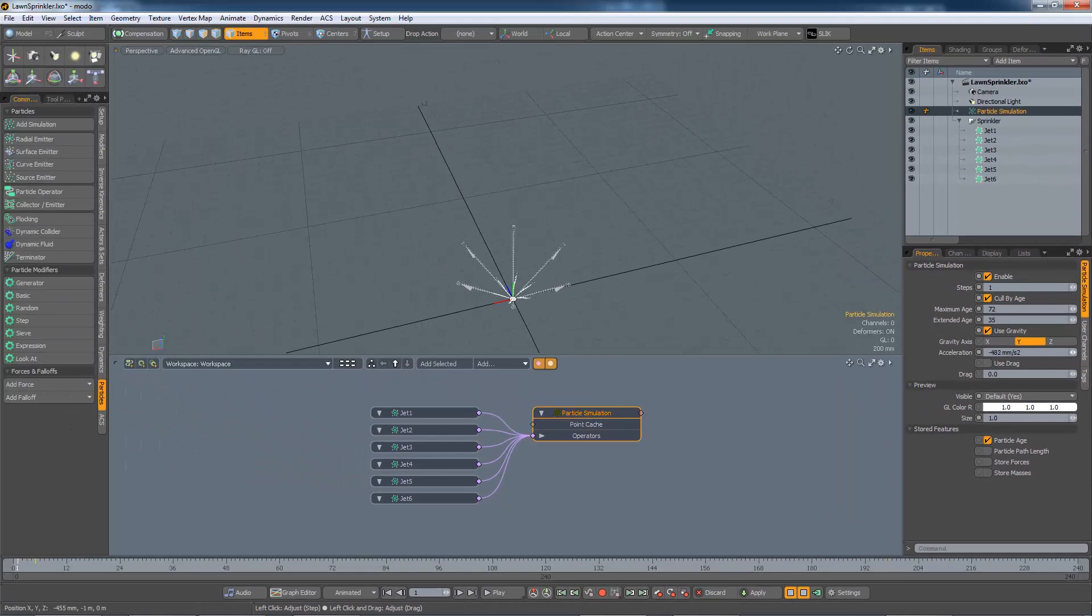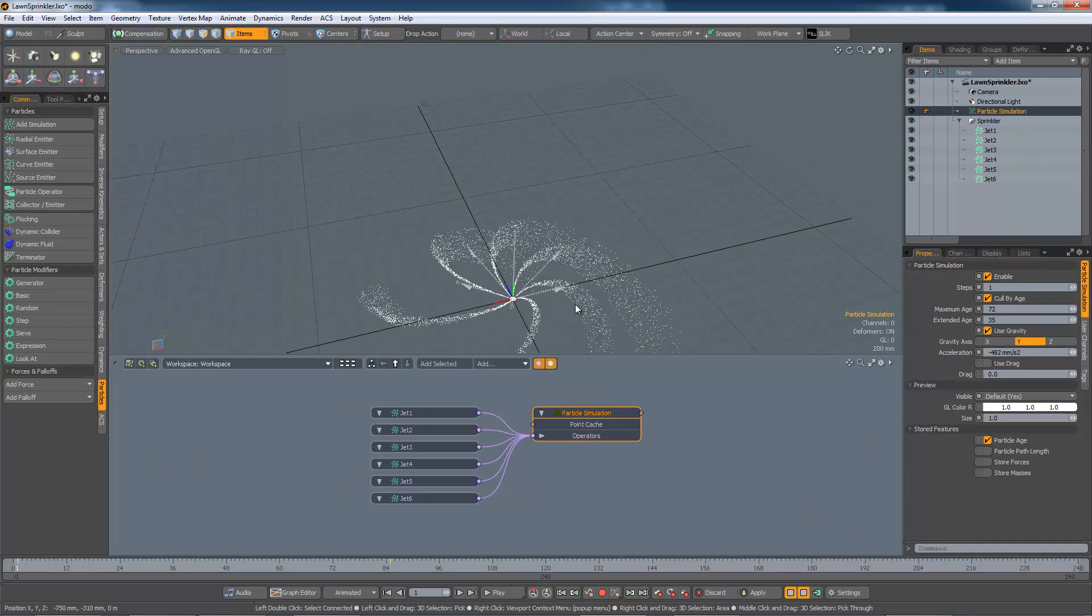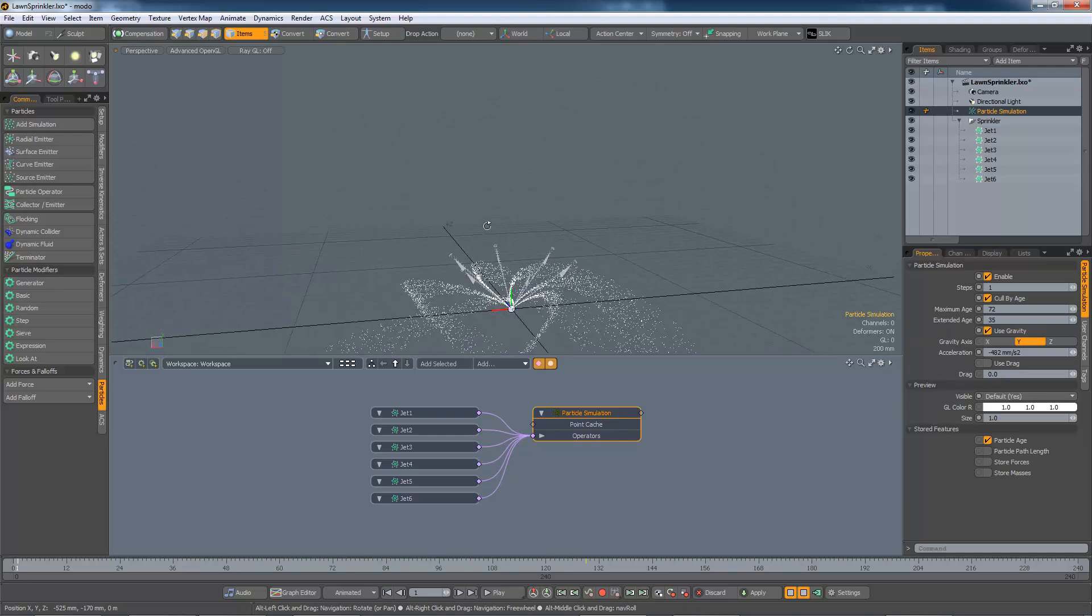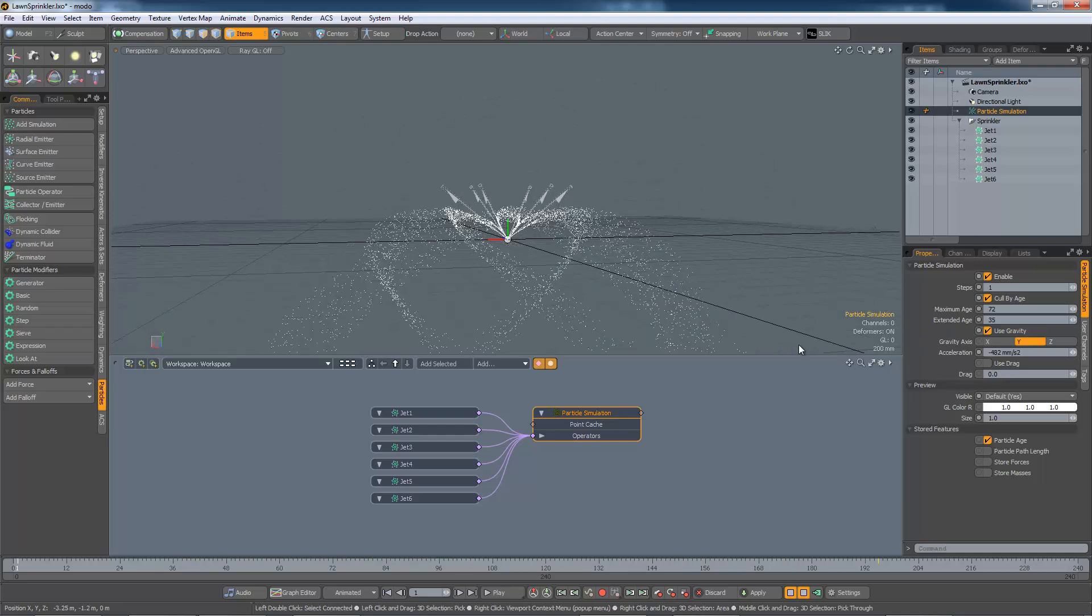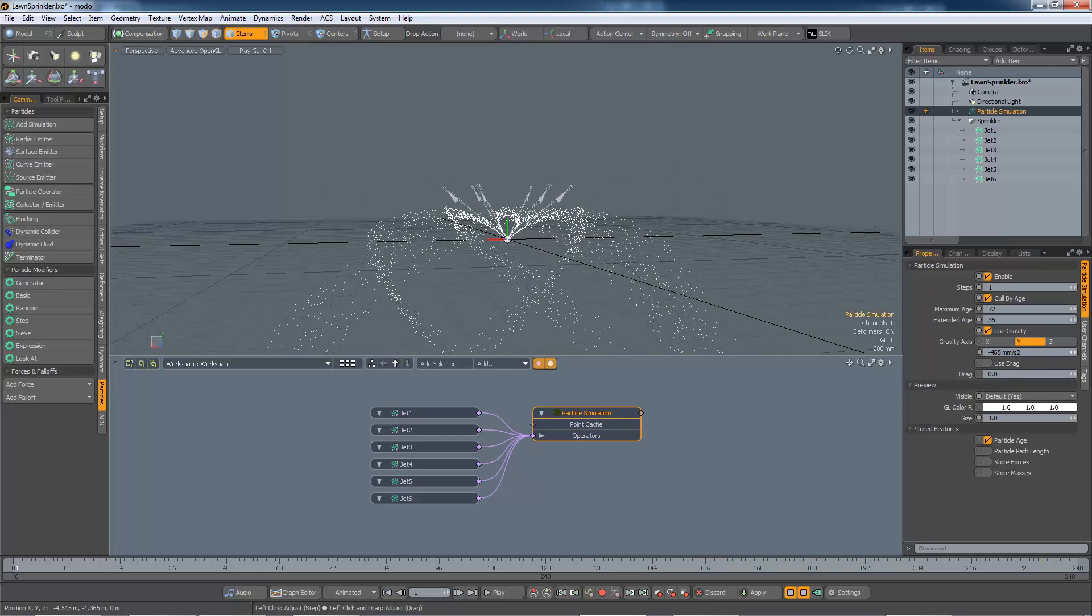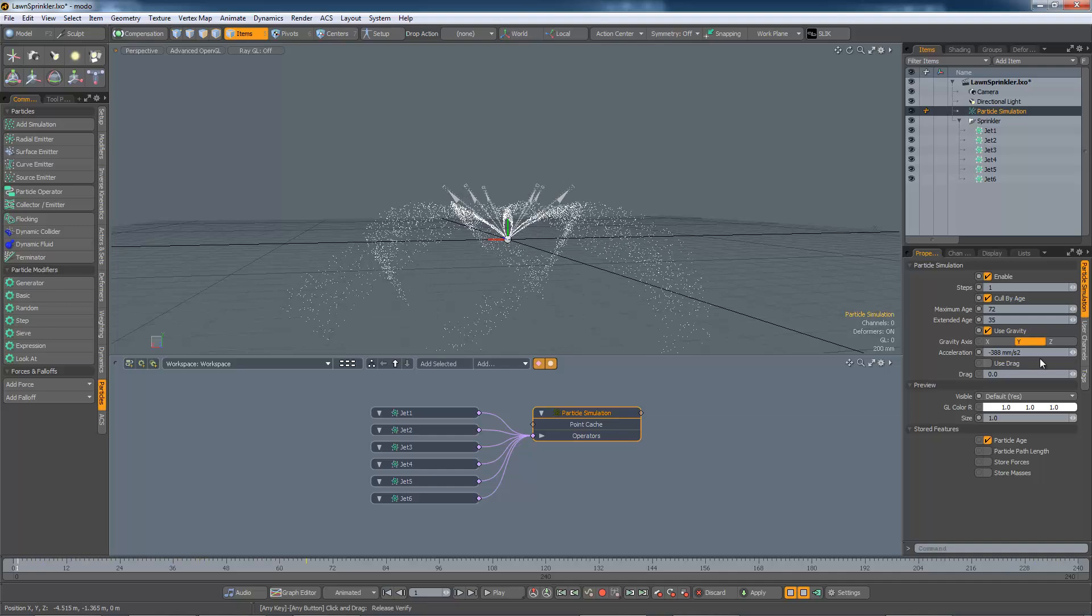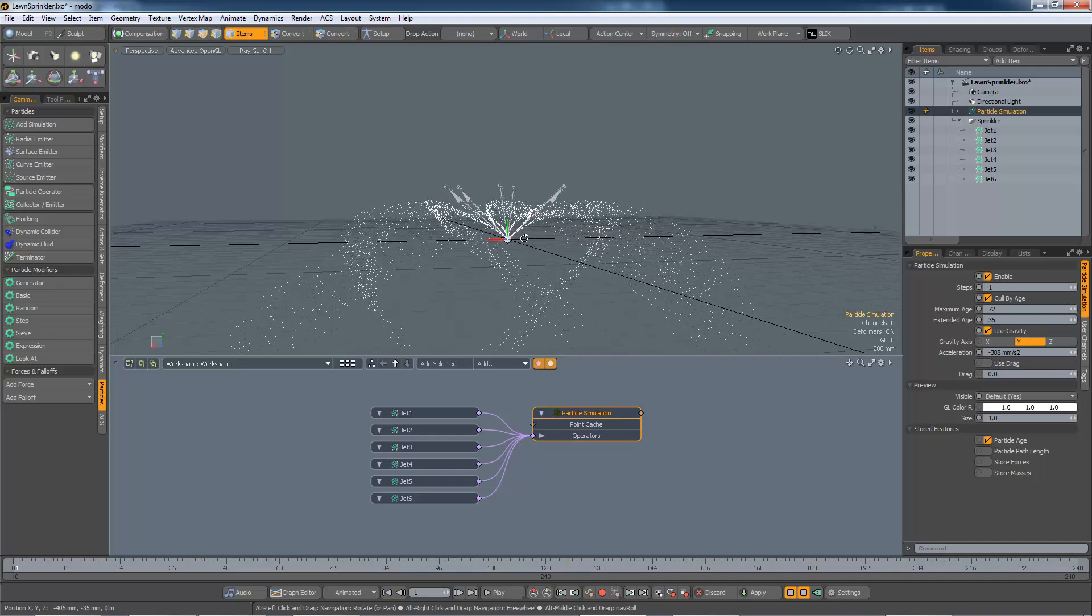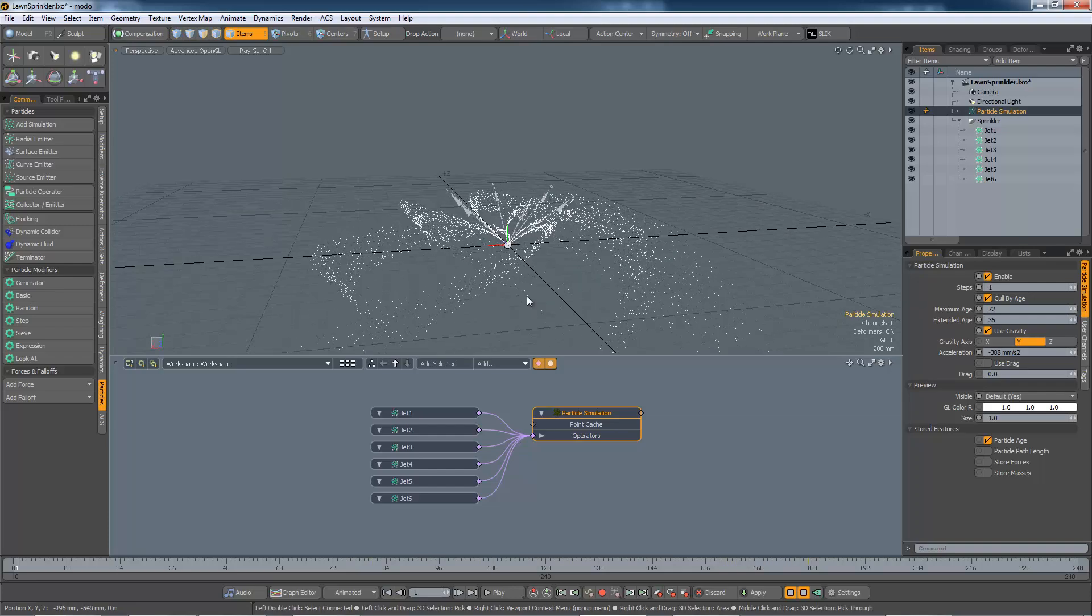This is beginning to look a lot more like a garden sprinkler.